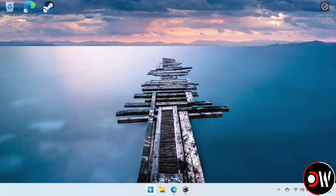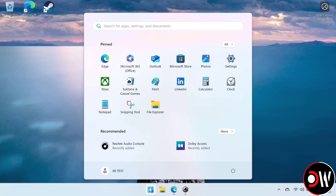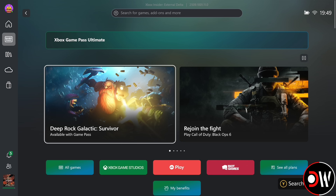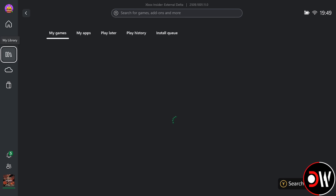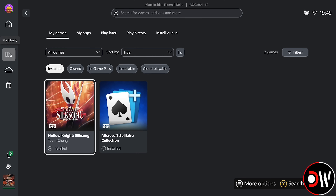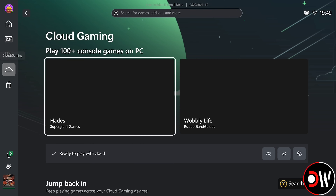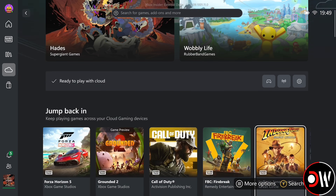After all of this is complete, we want to press Restart, and when we load back into Windows, you'll see the Xbox Full Screen Experience.